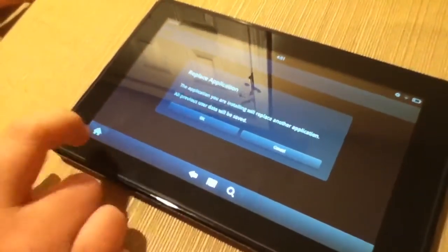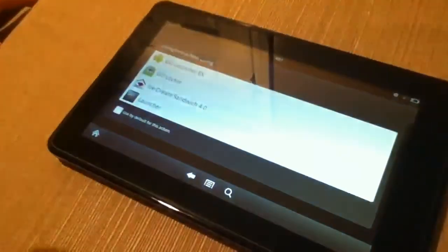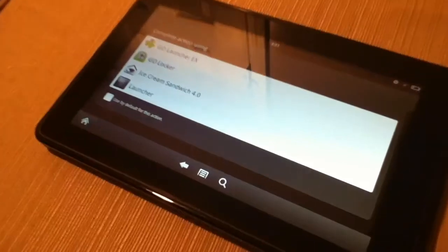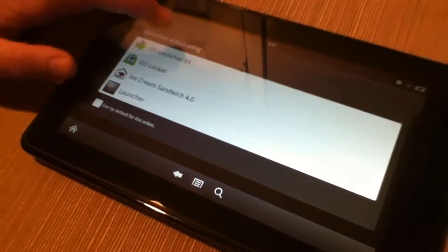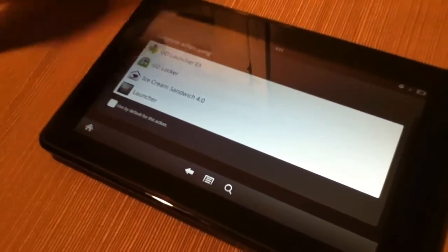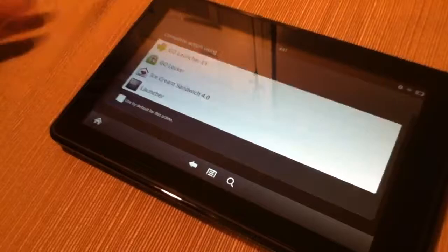So when yours is done installing, tap the Home button, and it'll say Complete Action using the different launchers. Just tap on GoLauncher EX because that's the one you just downloaded.